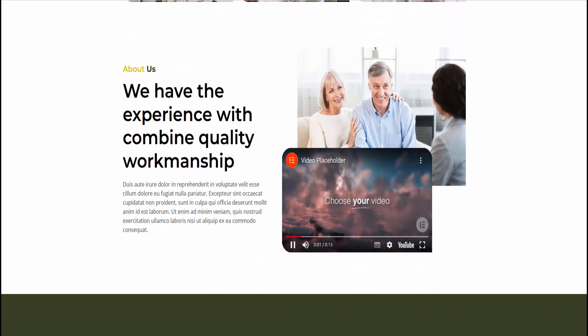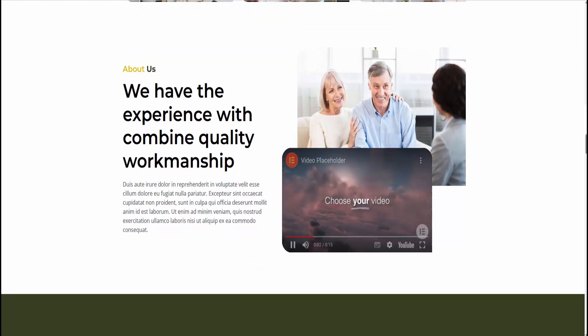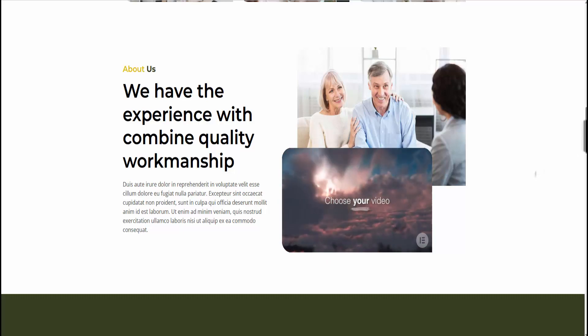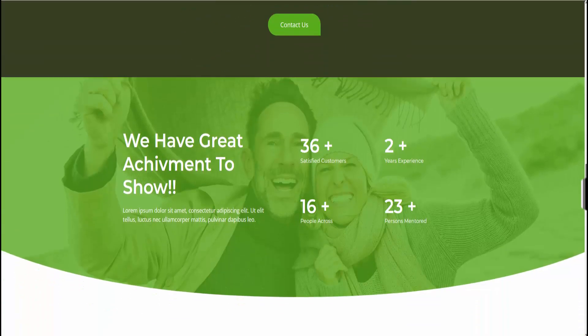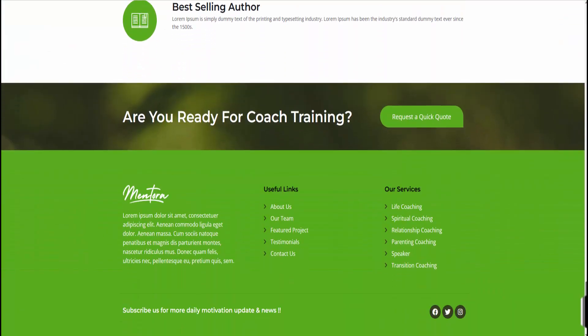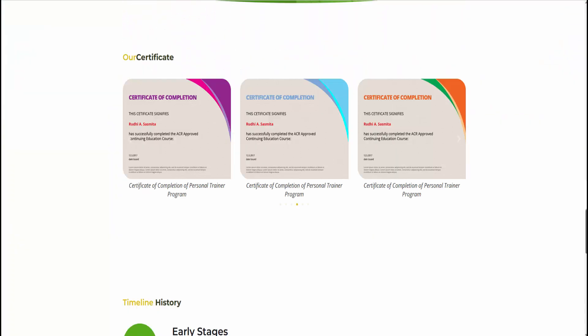Click Edit with Elementor, access the My Templates tab, select the Header or Footer template to import, and click Update. Repeat the process for the Footer.